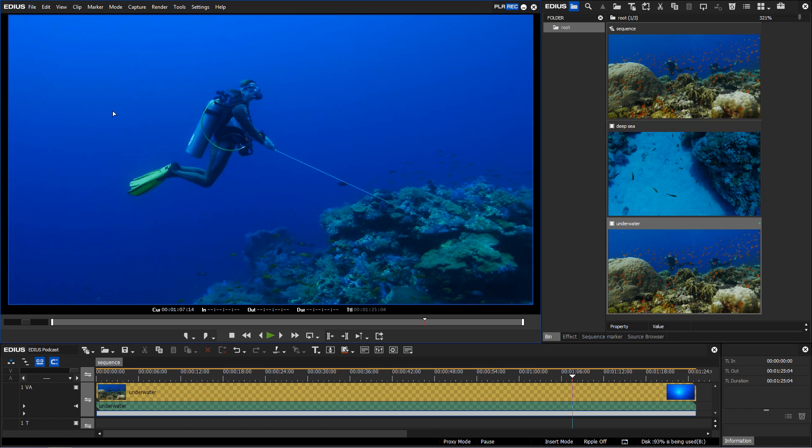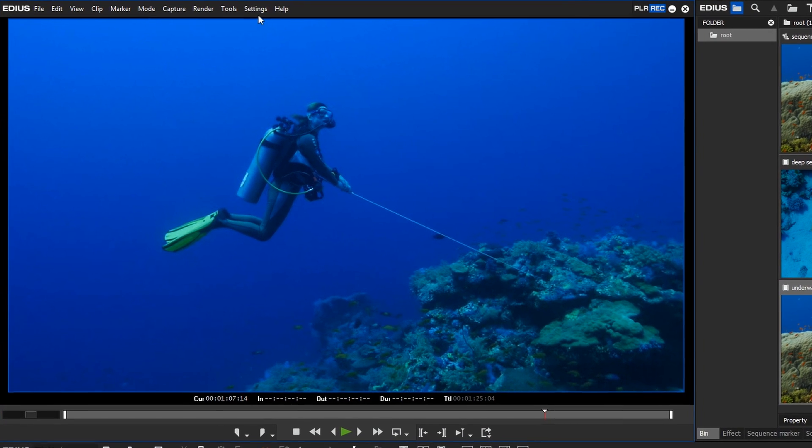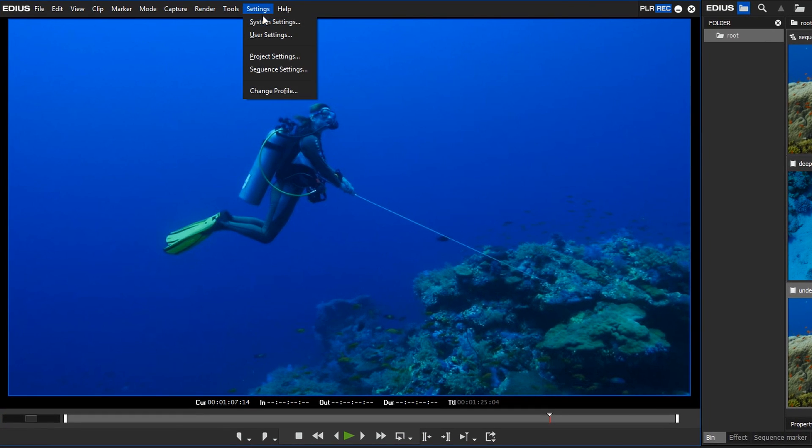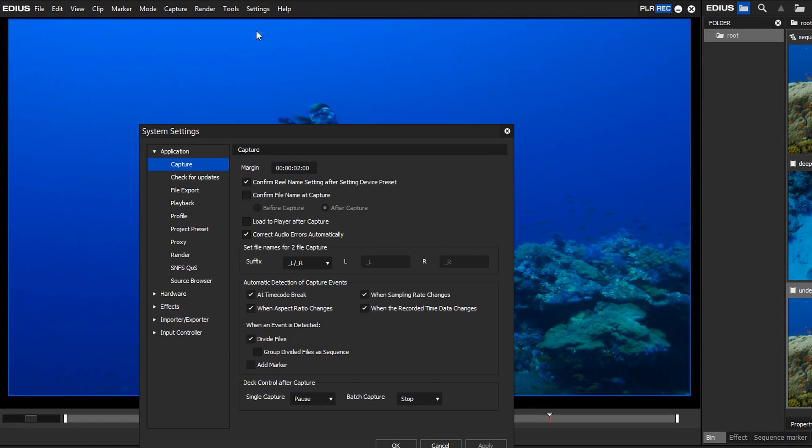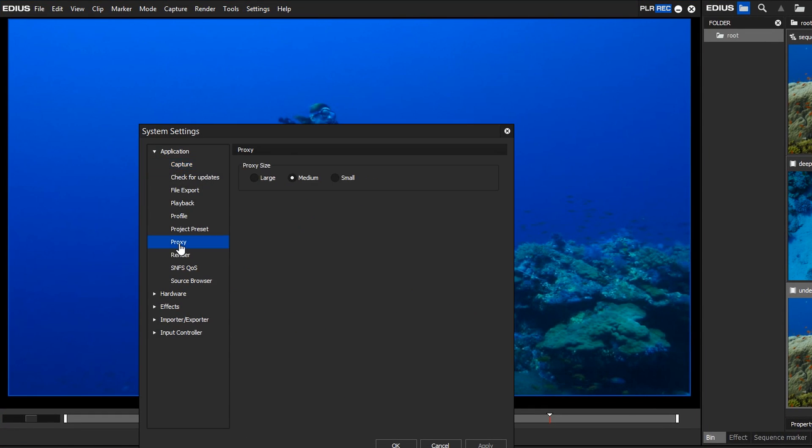In EDIUS 8.3, you now have the option to choose the resolution in which proxy files will be created. By default, they will be created in a medium resolution.